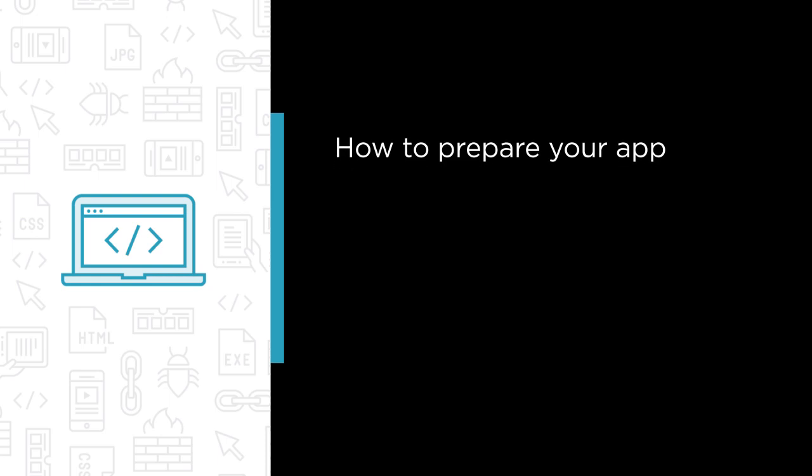First we'll learn how to prepare your app for the release process, so that it's stable and secure for its future users.